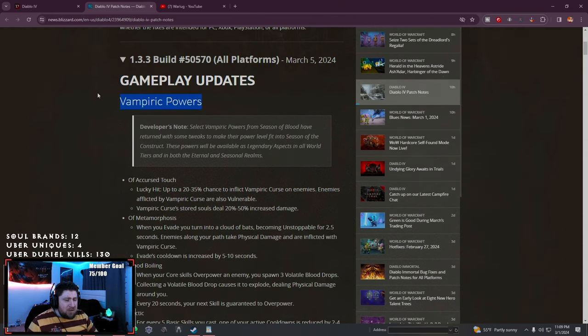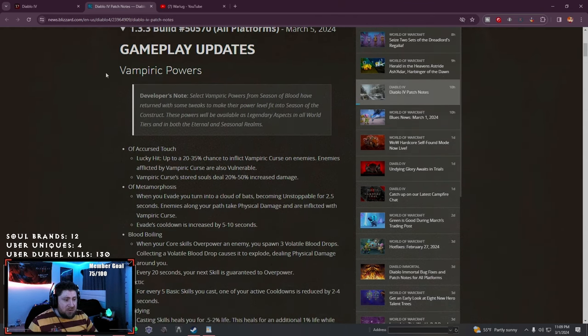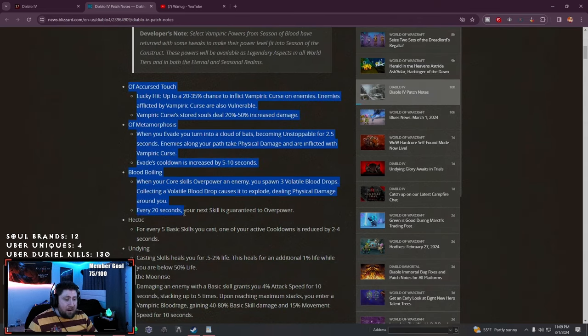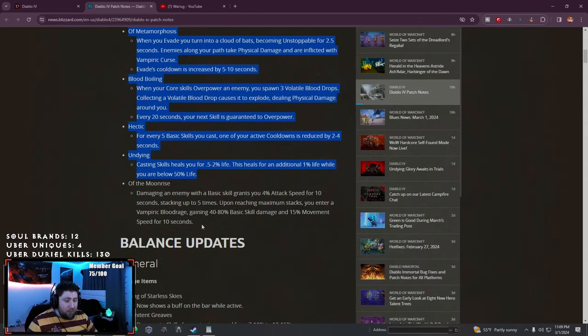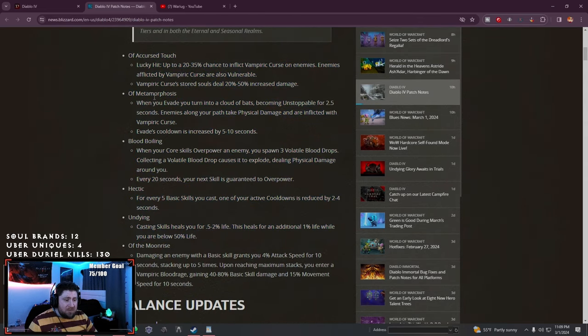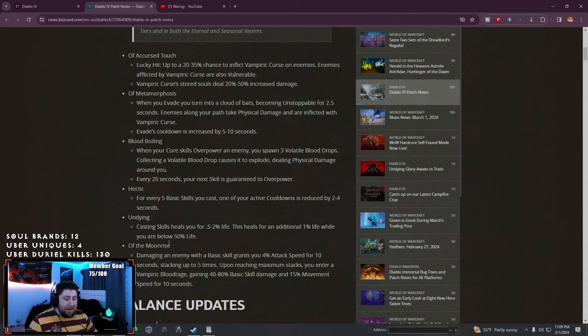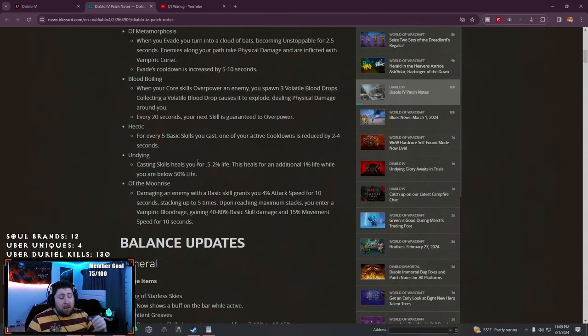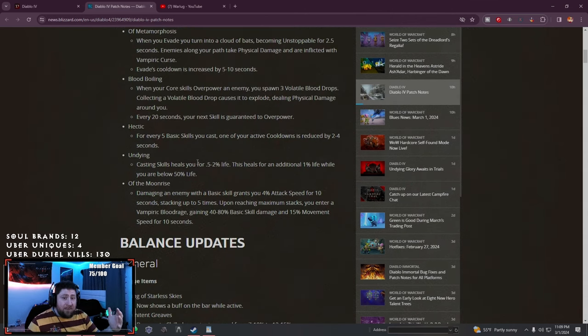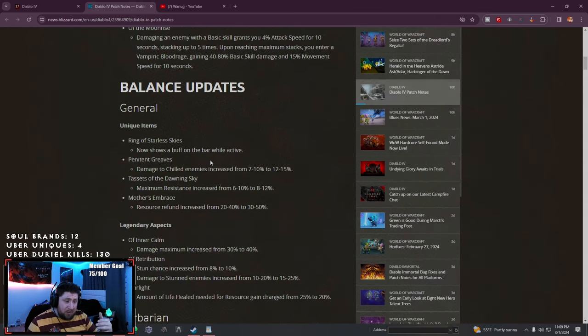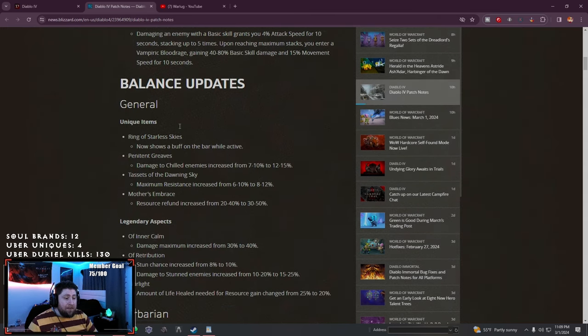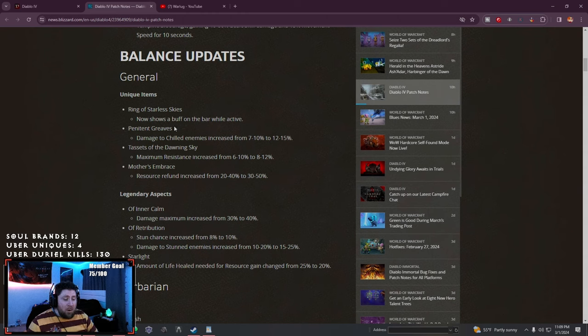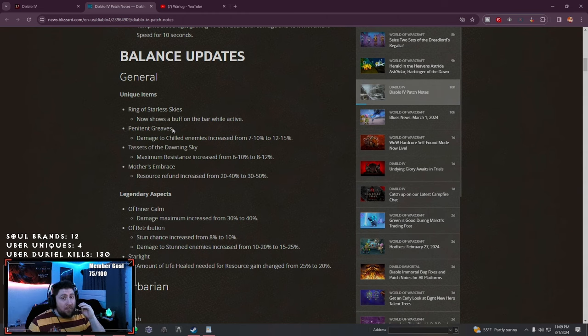Vampiric powers are coming back. The ones returning are Cursed Touch, Metamorphose, Blood Boil, Hectic, Undying, and Moonrise. All of these have been illustrated with descriptions there, we talked about those yesterday.